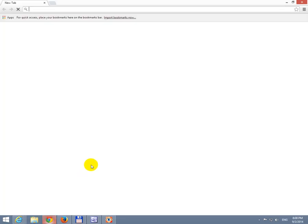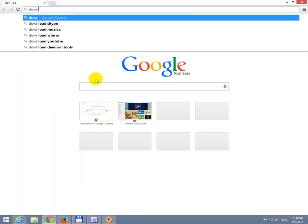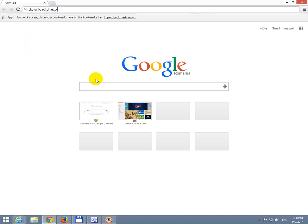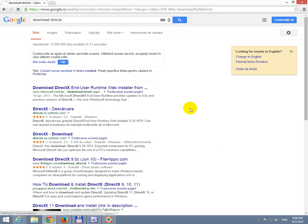So let's start a web browser first and let's search for download DirectX. So it's download DirectX. The first option is from Microsoft. Let's go to there.